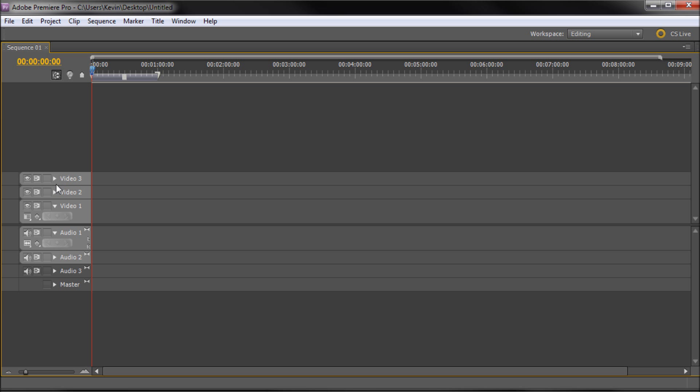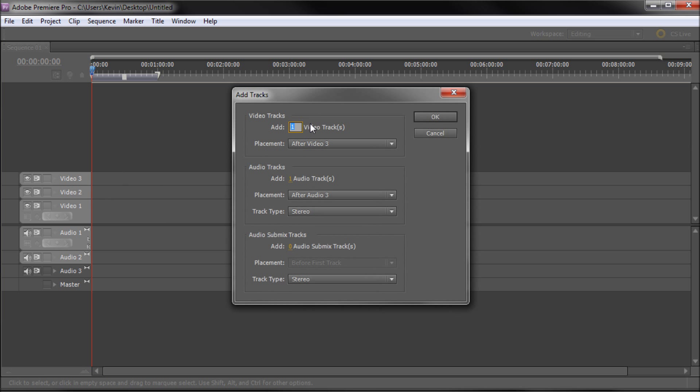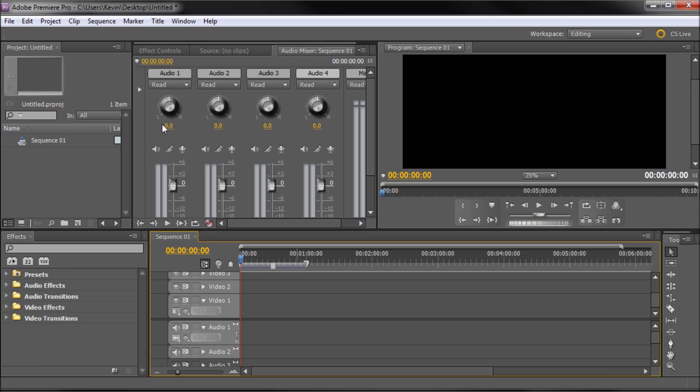So if you ever need more than three video slots, which for most basic projects you probably won't, you can right click on any of them and click add track. And then you can add in a video track and audio track, and it has some settings for more refined adding. And if you just click OK you can see now we have video 4 and audio 4 added in.